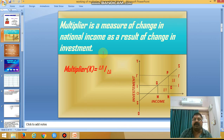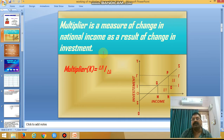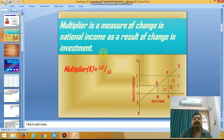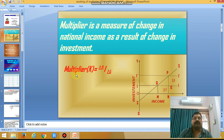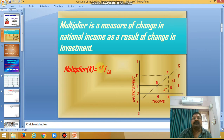The base for consumption expenditure and saving is national income. Whereas the multiplier measures how much change in national income occurs due to change in investment. Here K stands for multiplier. The formula is: K = ΔY / ΔI, where ΔY stands for change in national income and ΔI stands for change in investment.